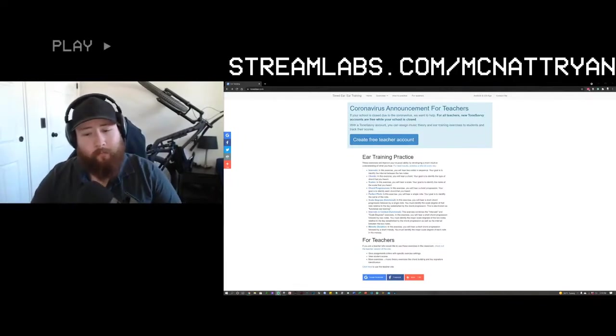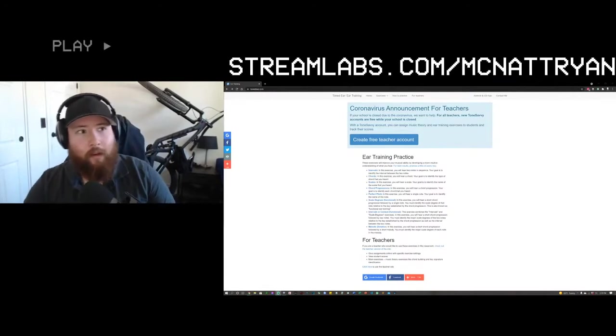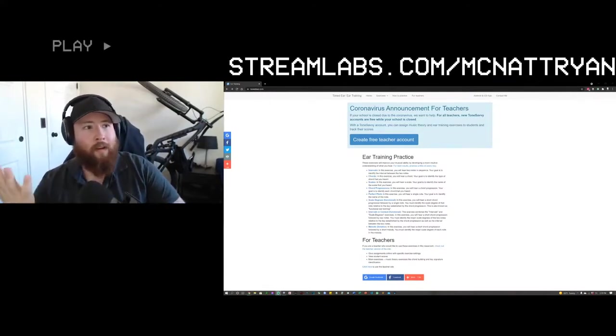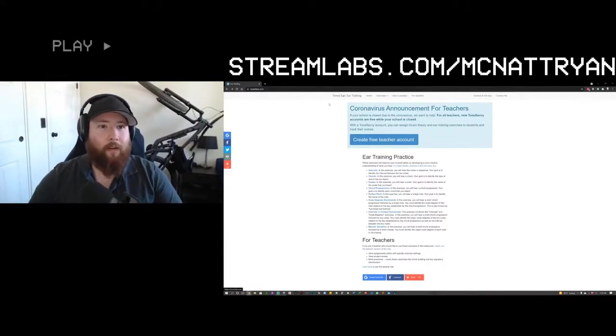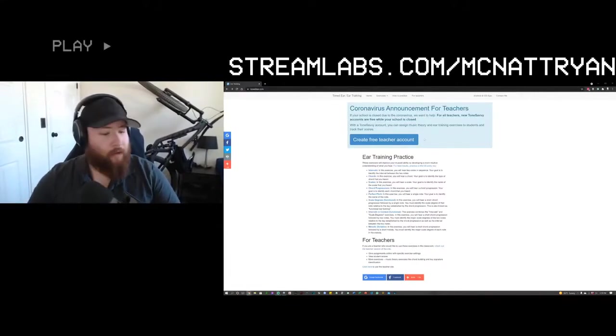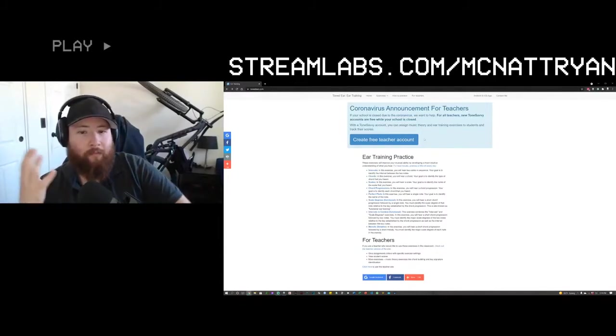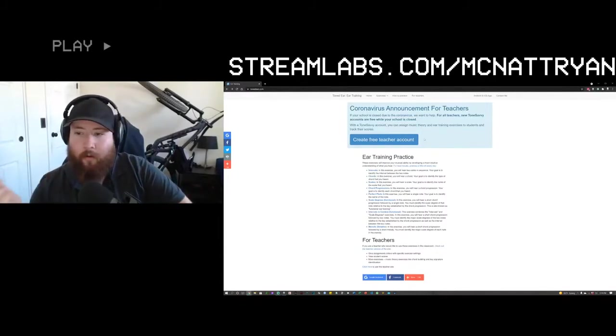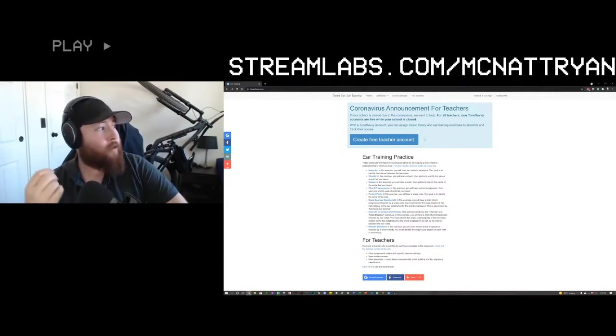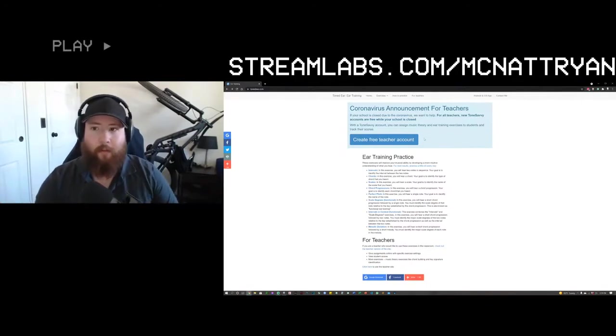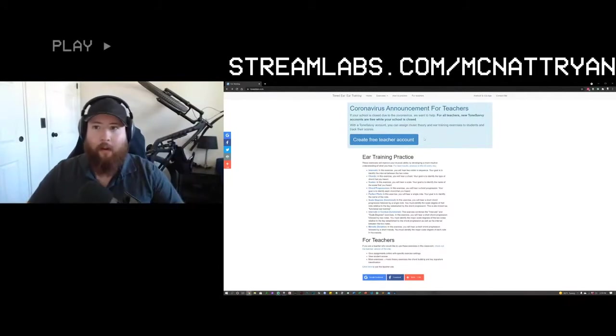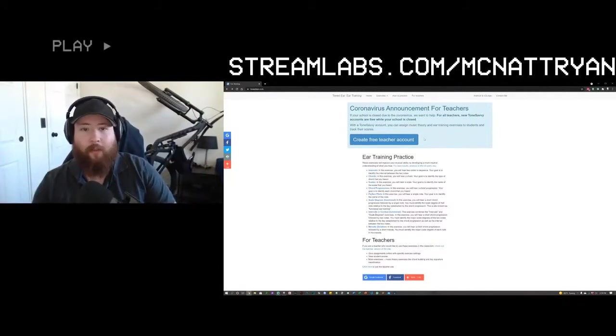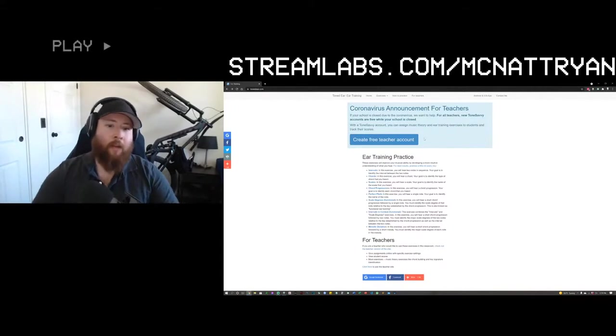So, I found this website, Tone Deer. In this exercise, you will hear a single note and your goal is to identify the name of the note. For best results, practice a little bit every day. If you're a musician or not, it's kind of cool to try and see if you can figure out which notes are being heard or which chords are being played, intervals, scales.